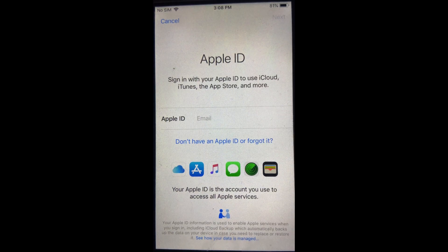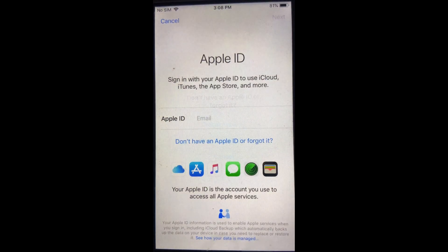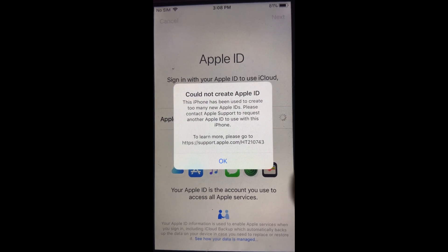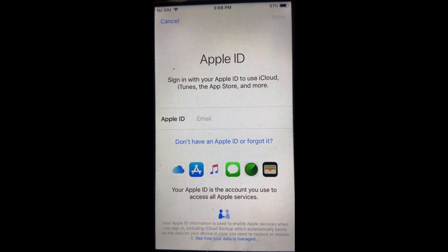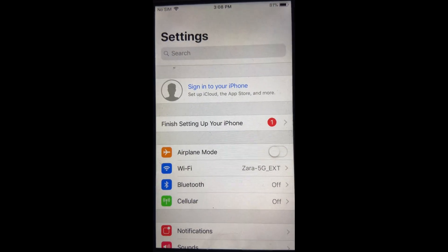When you go into Settings and try to create an Apple ID, you see the error: 'Could not create Apple ID — this iPhone has been used to create too many accounts.' This is the error you're facing on iPad and iPhone as well, and I'll show you the solution to get around it and create an Apple ID.